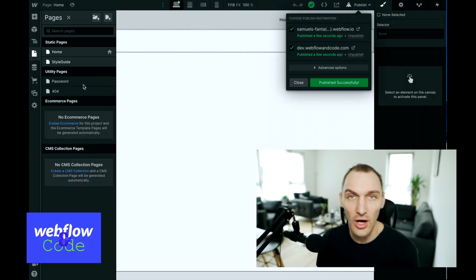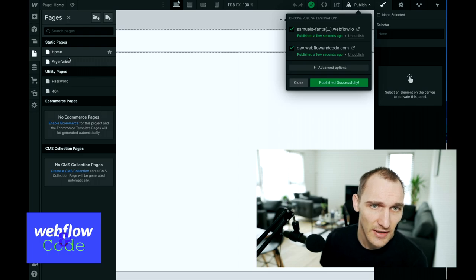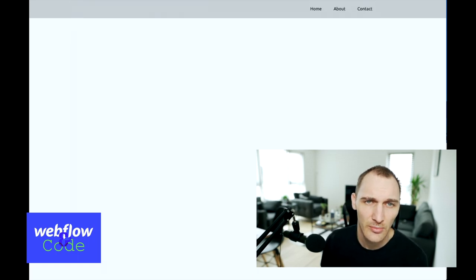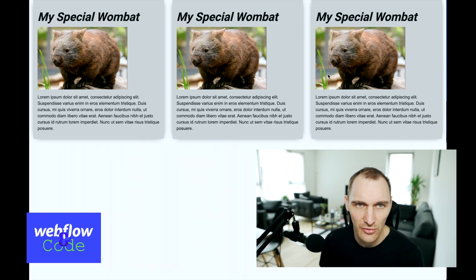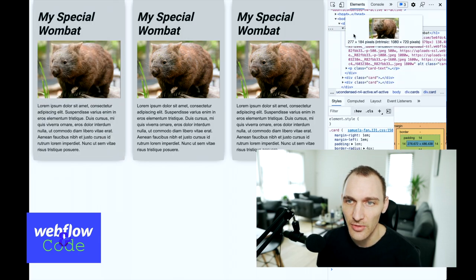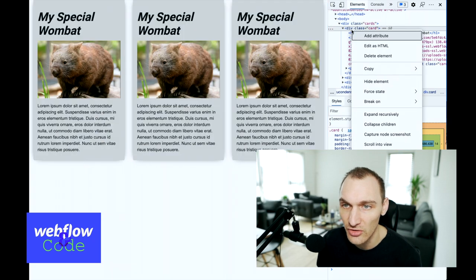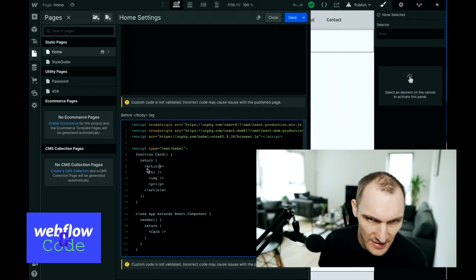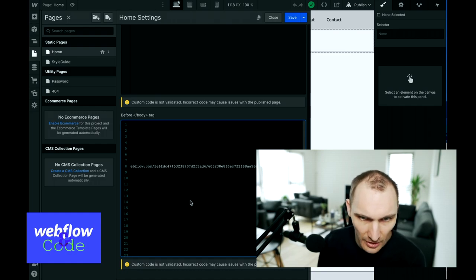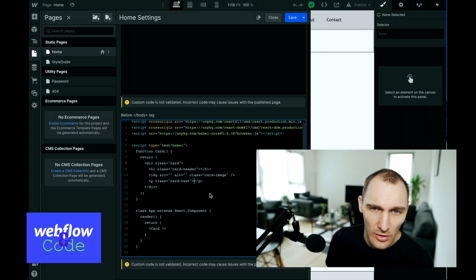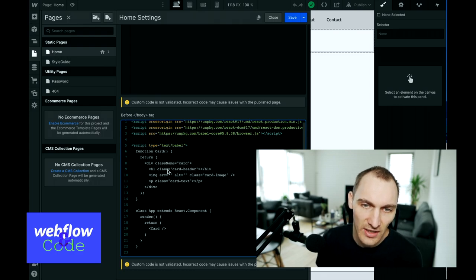Another way you can do this if you're not confident writing code: go to your style guide page, find the component you want to create, inspect the element, and you've got the markup that makes up our card element. Right-click and choose "Edit as HTML" and then you have all of this HTML that you can copy and paste into your dumb component and clean it up a little bit. Now we can see we've got a nice clean component, but React has its own way of adding classes and we need to change "class" to "className".